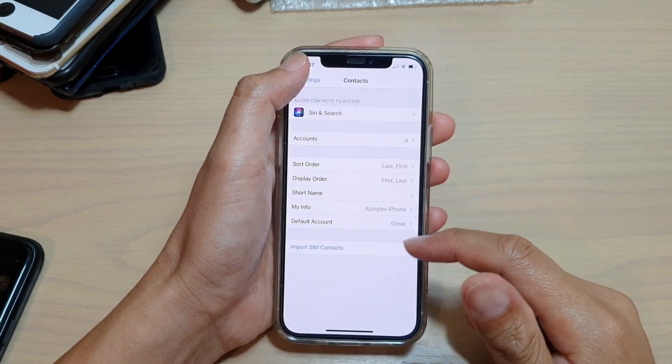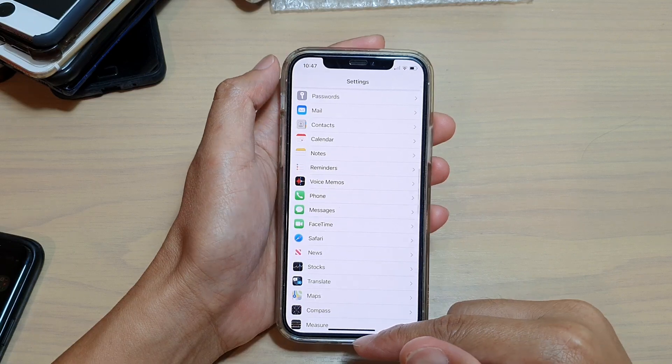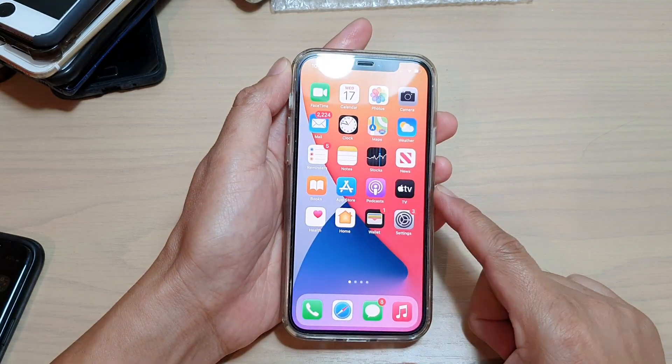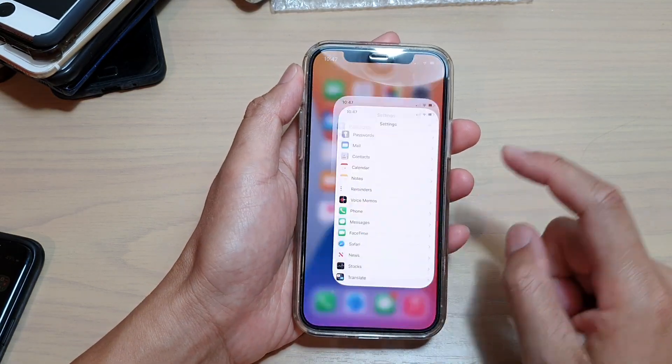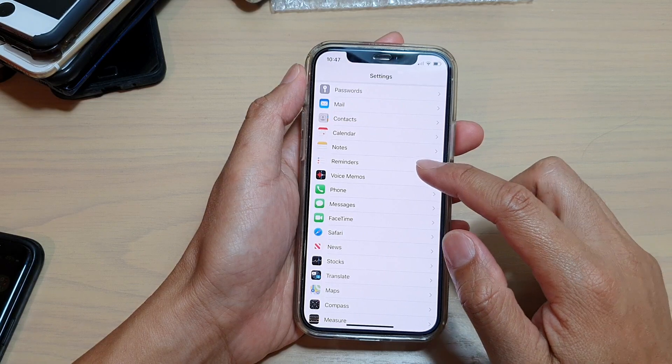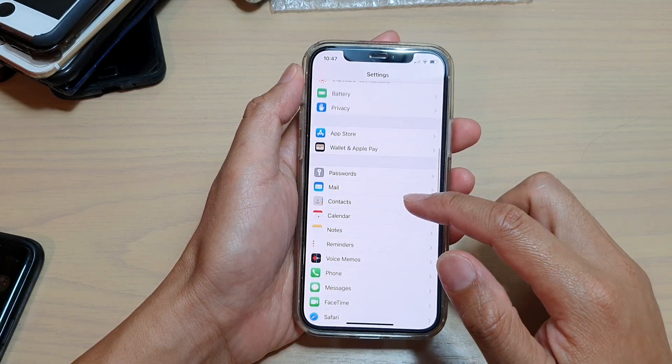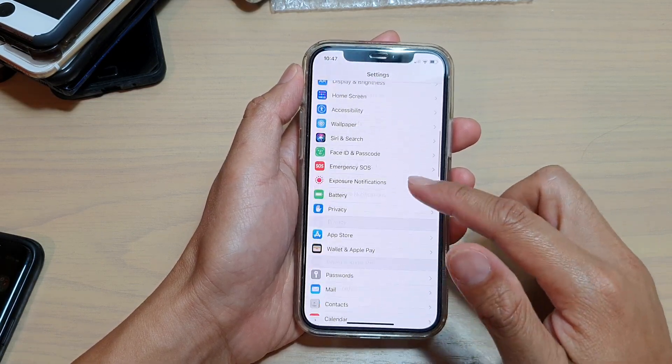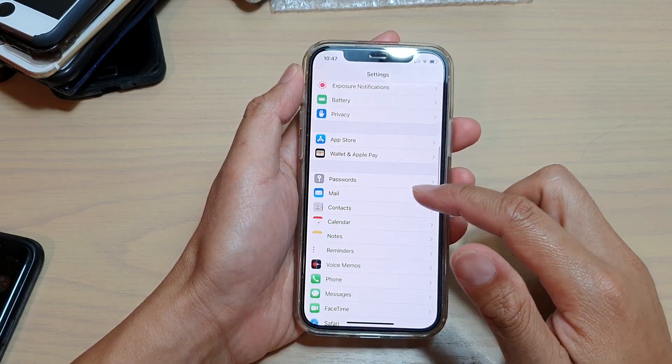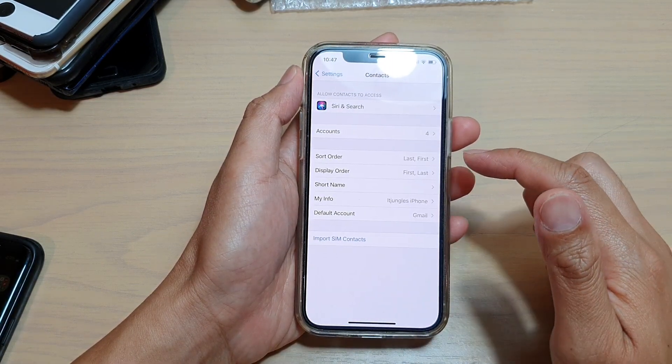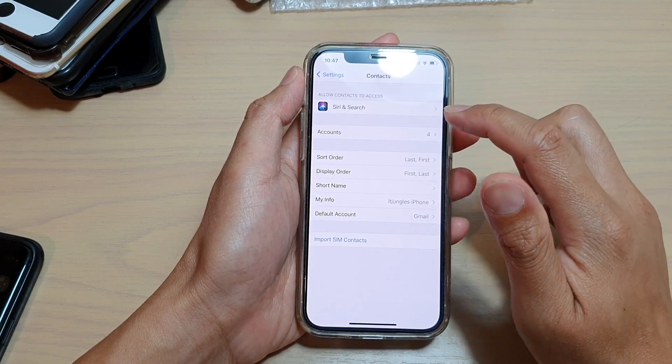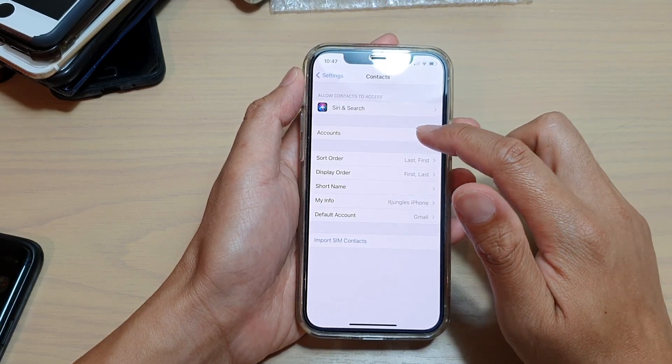Next, we're going to tap on Settings. Then in Settings, you want to go down and tap on Contacts. In Contacts, tap on Accounts.